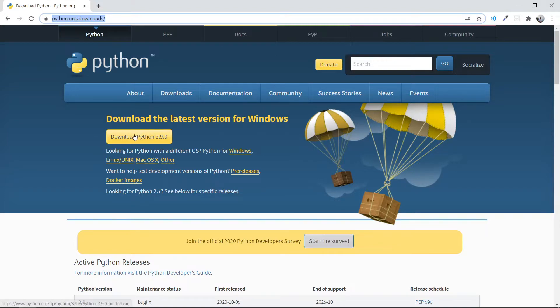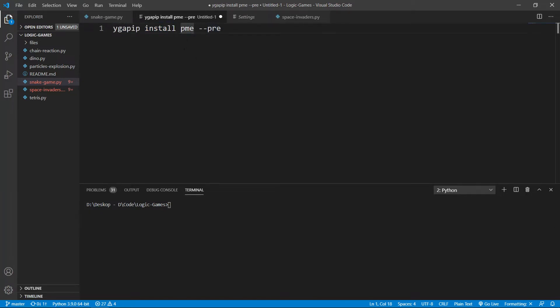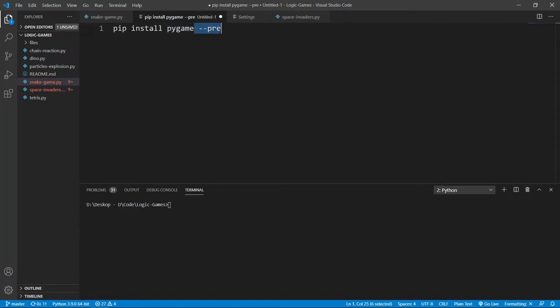After downloading Python in VS Code, open your terminal and type in pip install pygame --pre. This --pre is because you want to install pygame for the previous version of Python because it hasn't been released for Python 3.9.0.